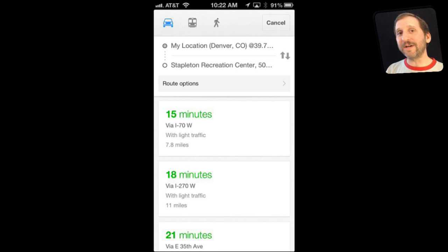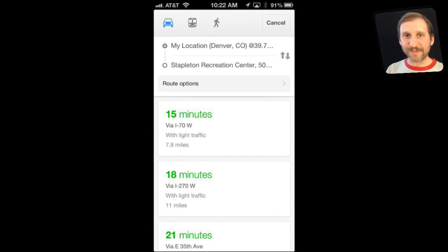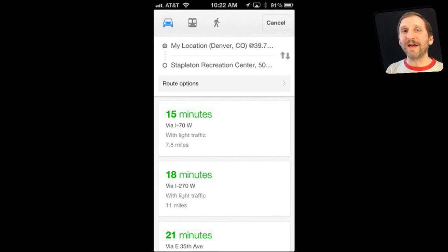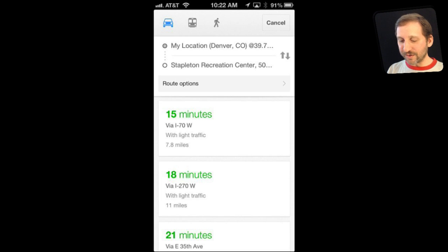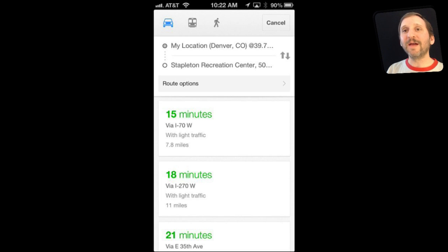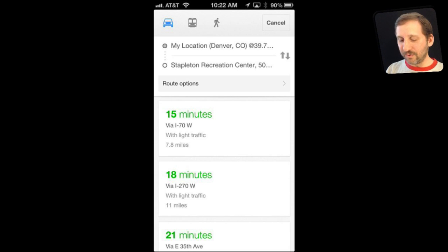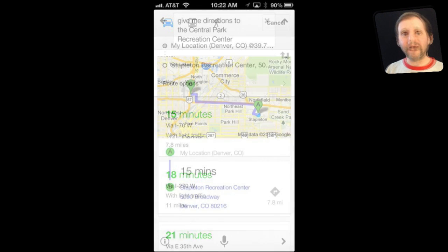That's a little different from Siri, which would take you to the Apple Maps app. So if you prefer Google Maps and want voice recognition for directions while driving, using the Google app with voice search is the way to go.